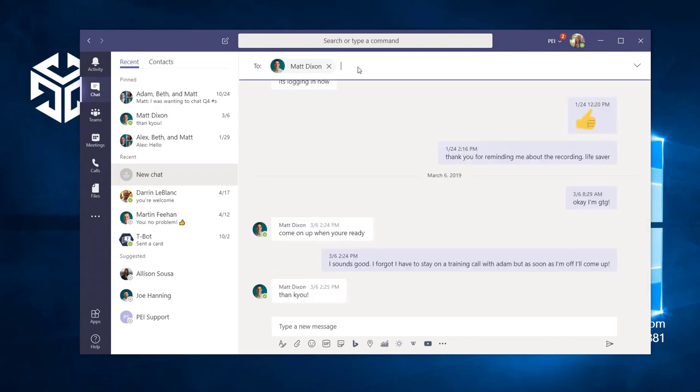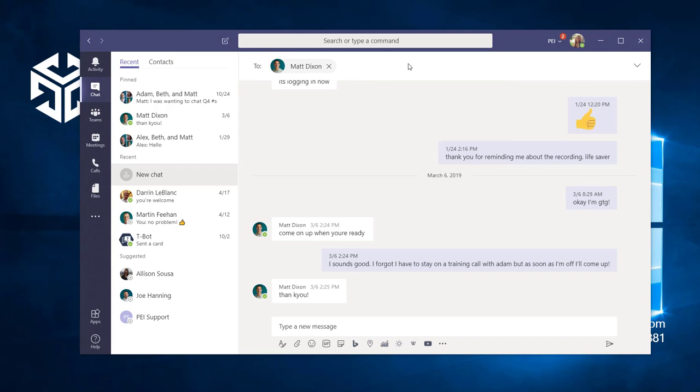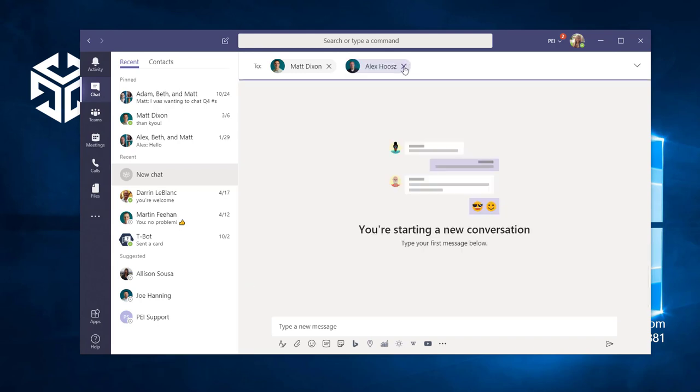You can enter as many people as you'd like here if you want to create a group chat from the start. I'm going to just type in one name here.